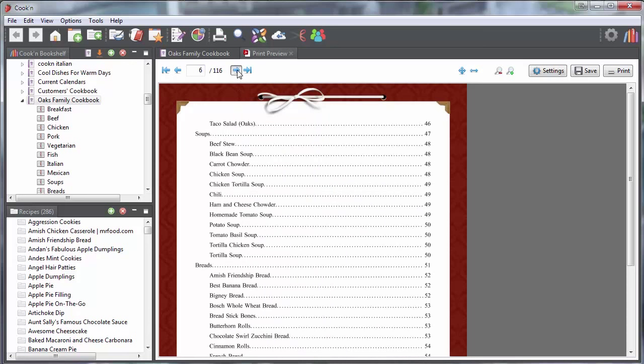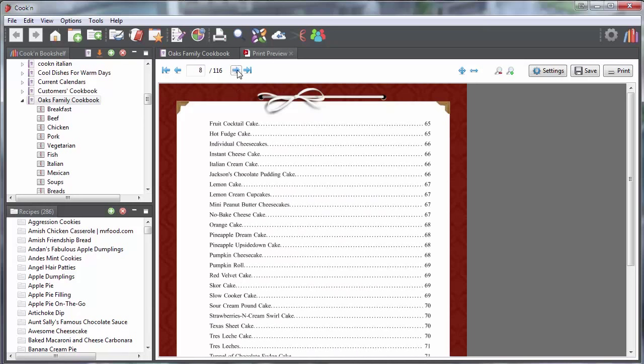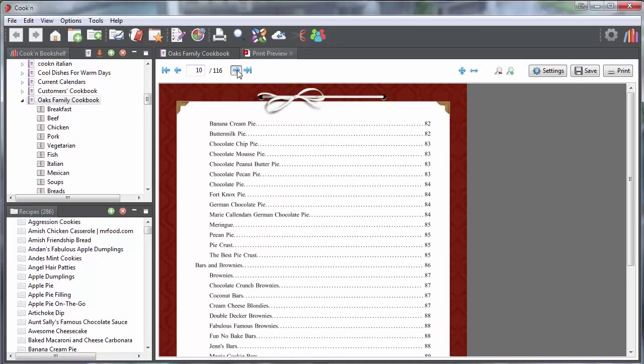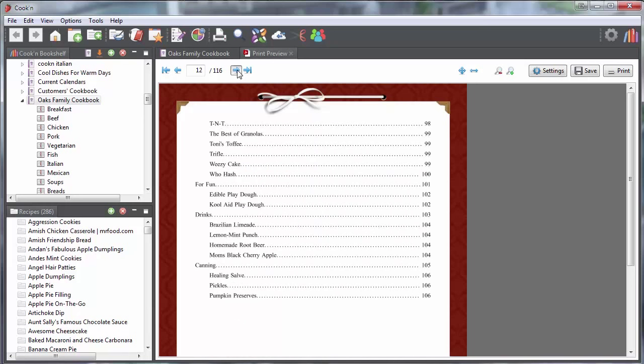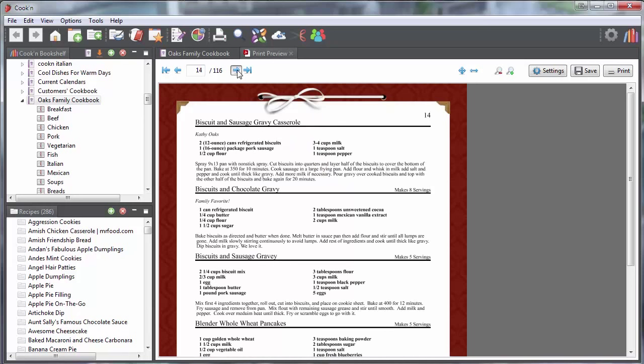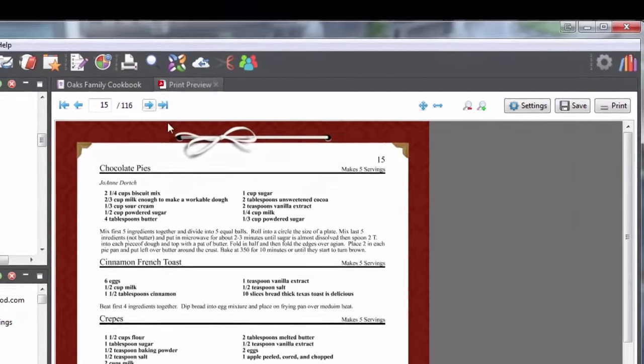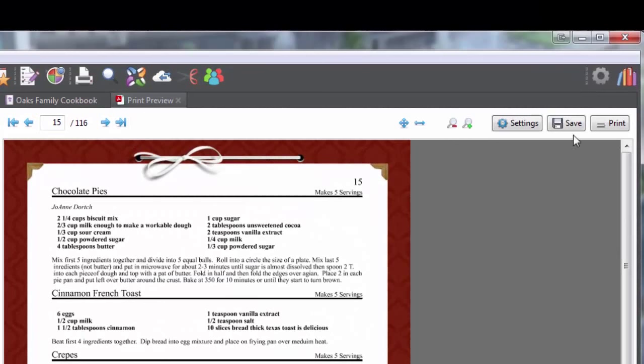So you can click through here, double check, make sure everything looks just right, and when it's ready to go, just click this print button here.